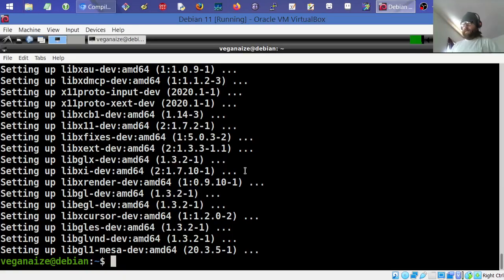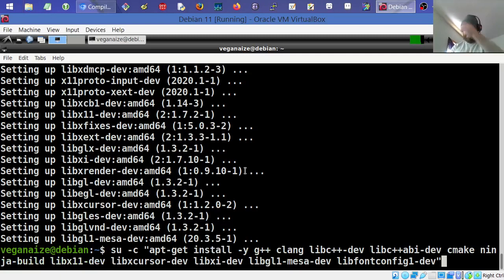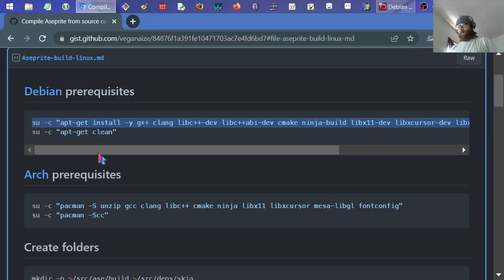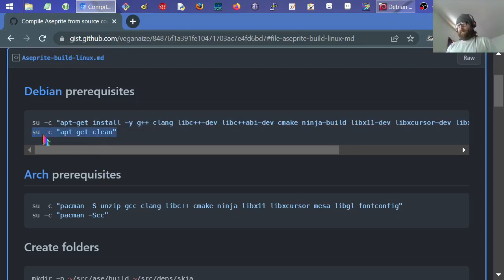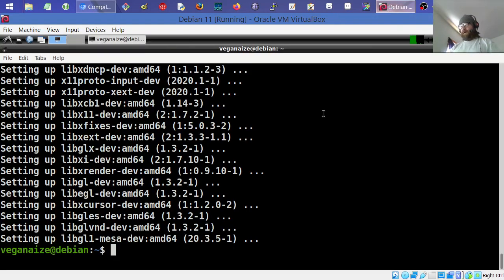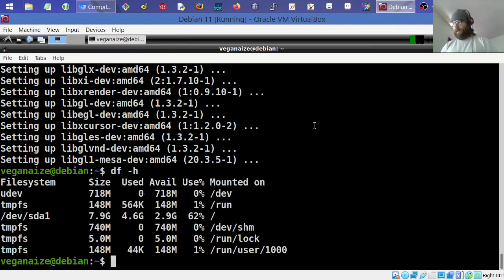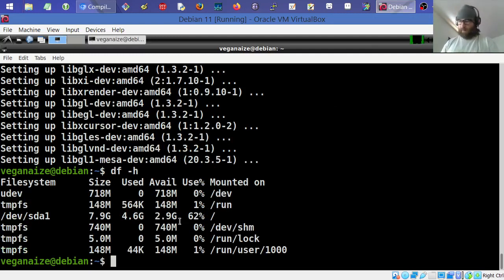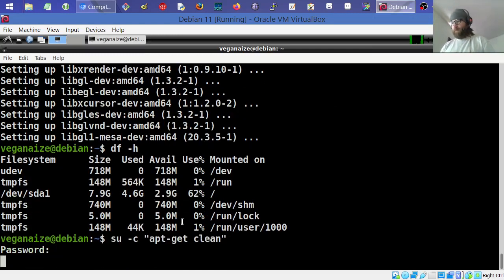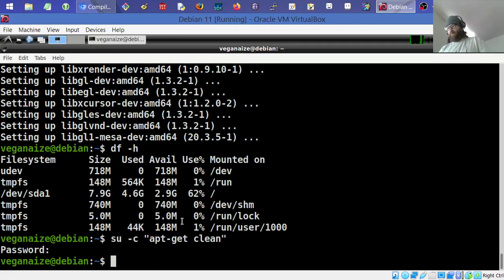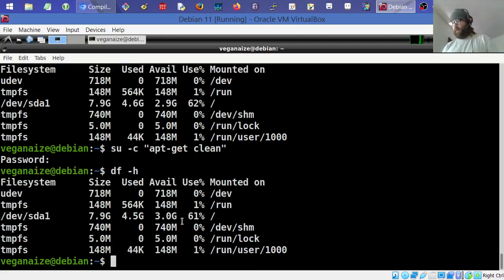Those packages are done setting up. Now I can run the apt-get clean command to remove the downloaded package files from the drive. Running df -h I can see I have 4.6 gigabytes used and 2.9 gigabytes free. After running clean it freed up to about 4.5 GB — not a huge difference, but worth doing.